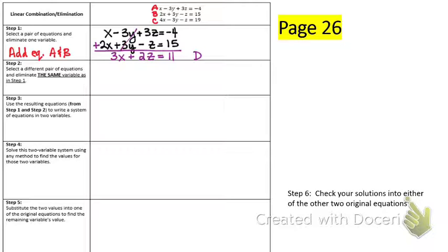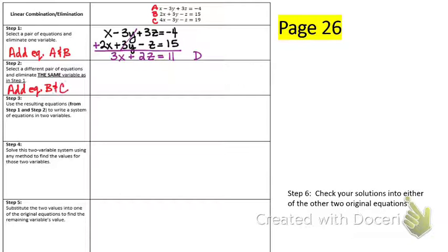Step 2 says select a different pair — I can't use A and B again. I need to either do A and C or B and C. Notice that B and C are also opposite — the y's are opposite. If I did A and C I would have to multiply one of them by negative one, but if I do B and C they're already opposite. So for step 2, we're going to add equations B and C. The coefficients have to cancel.